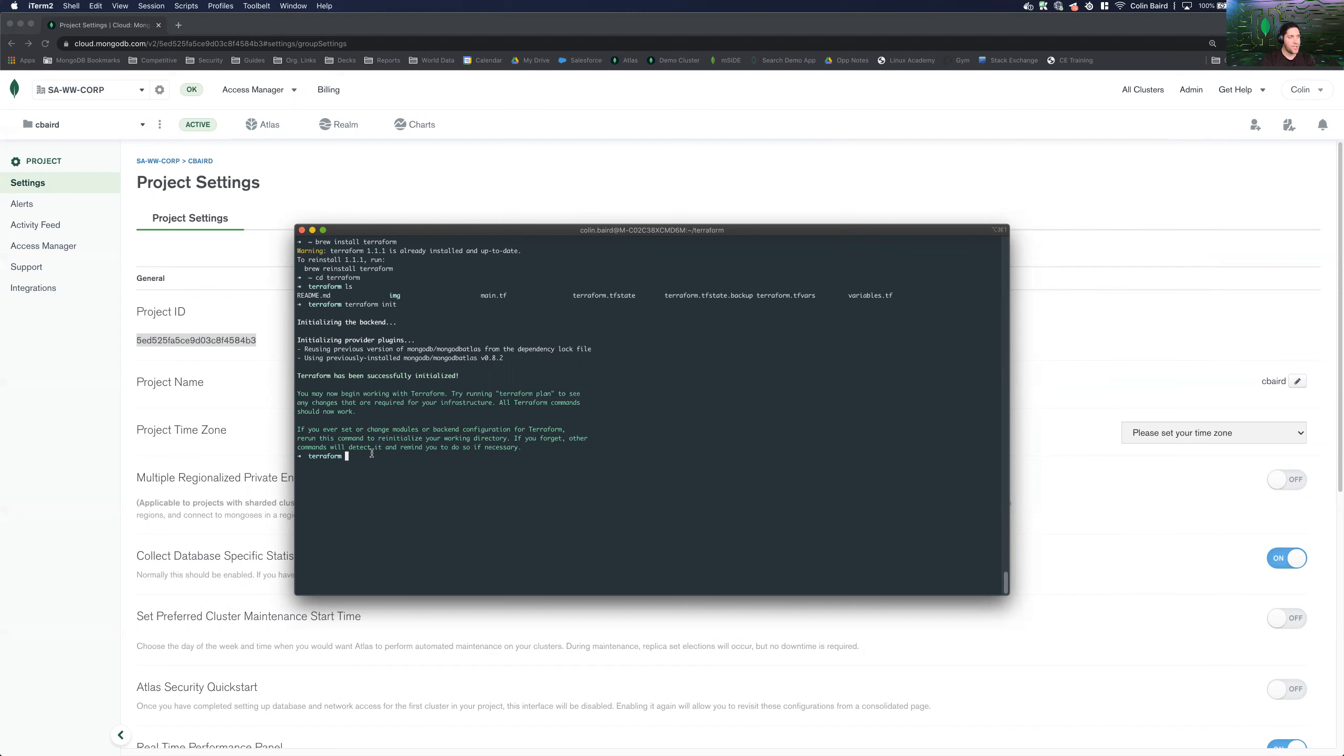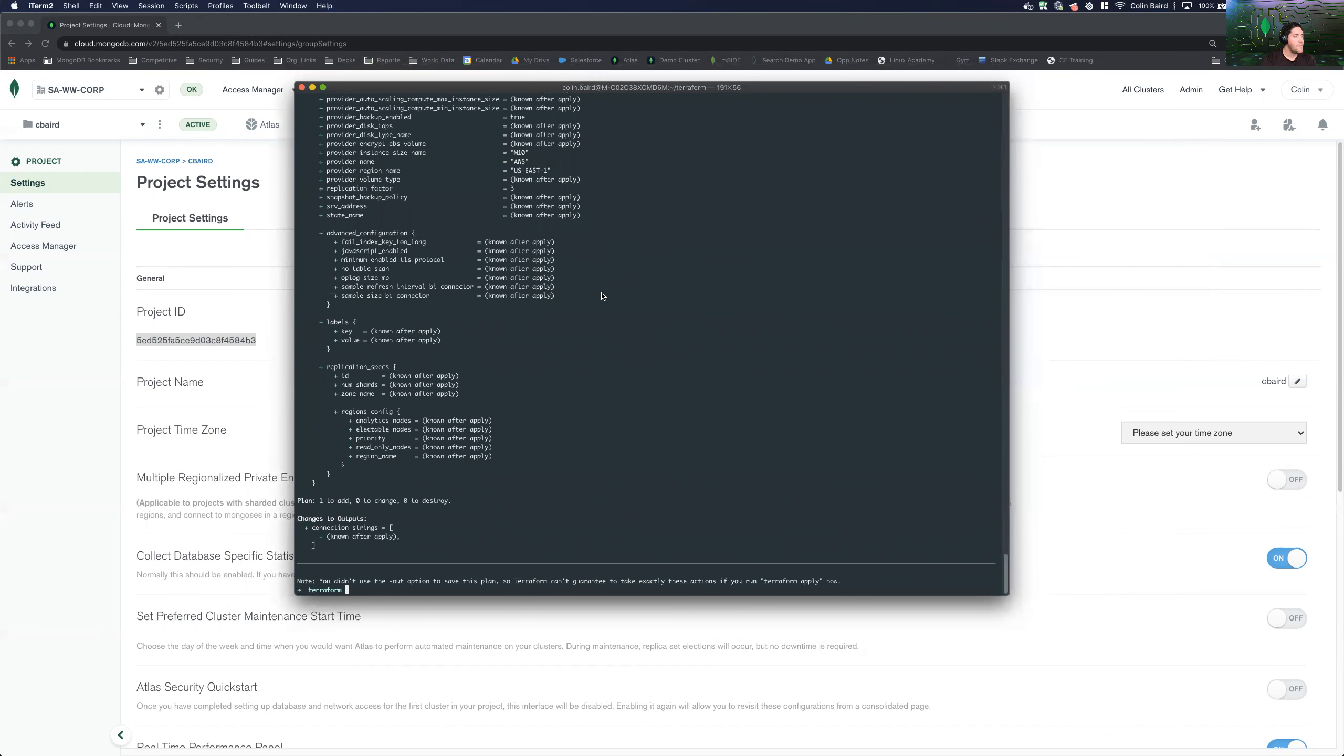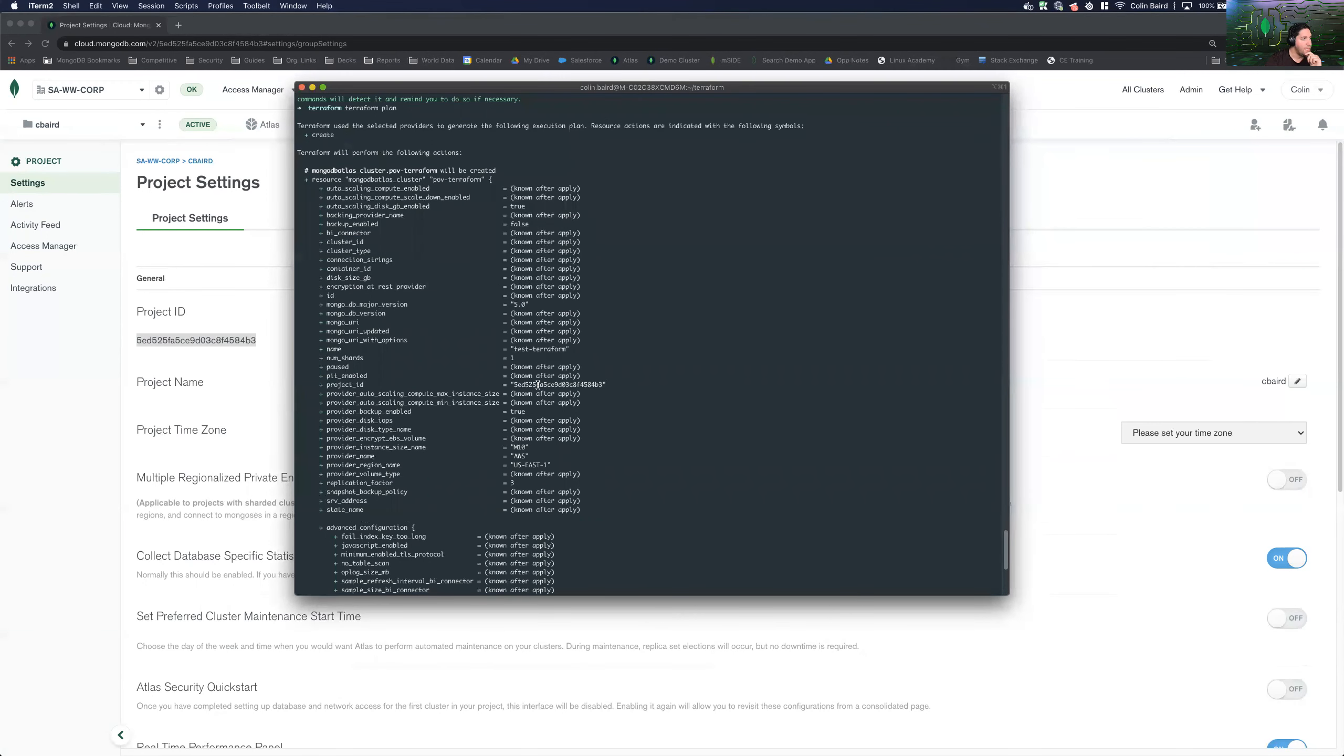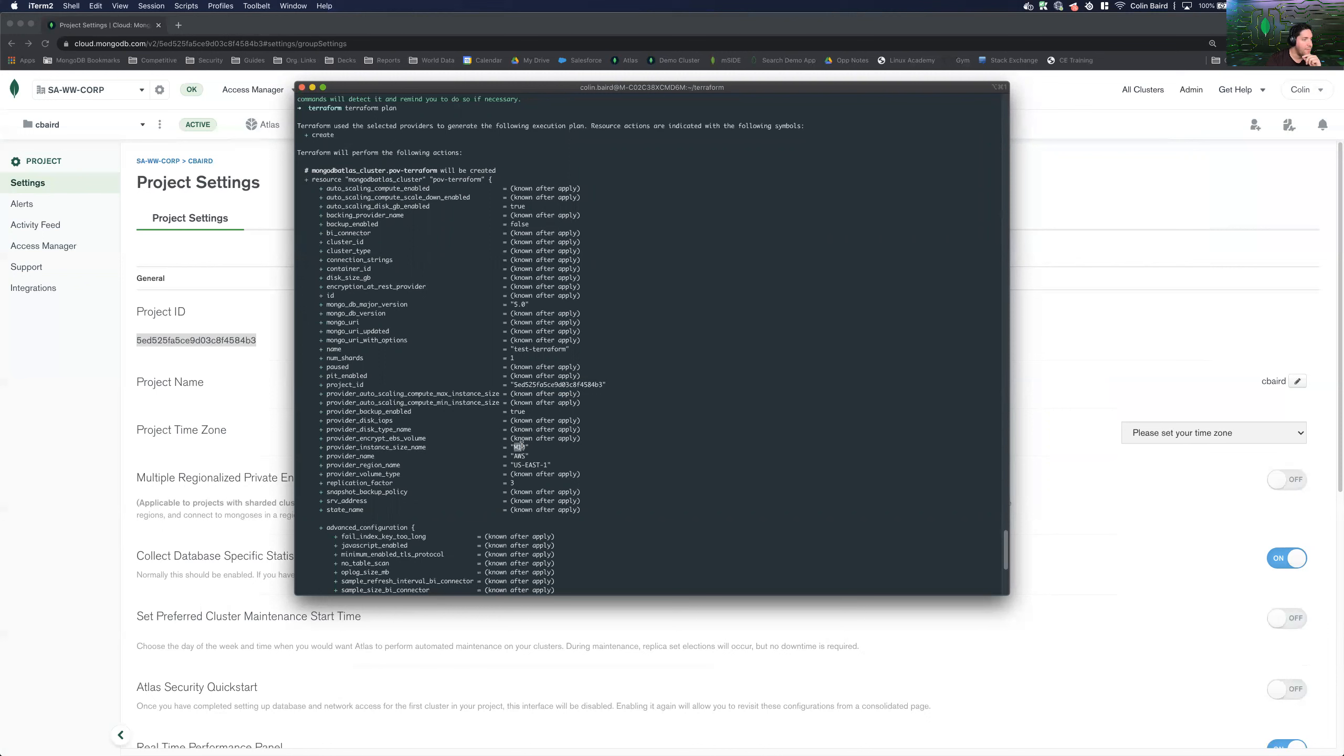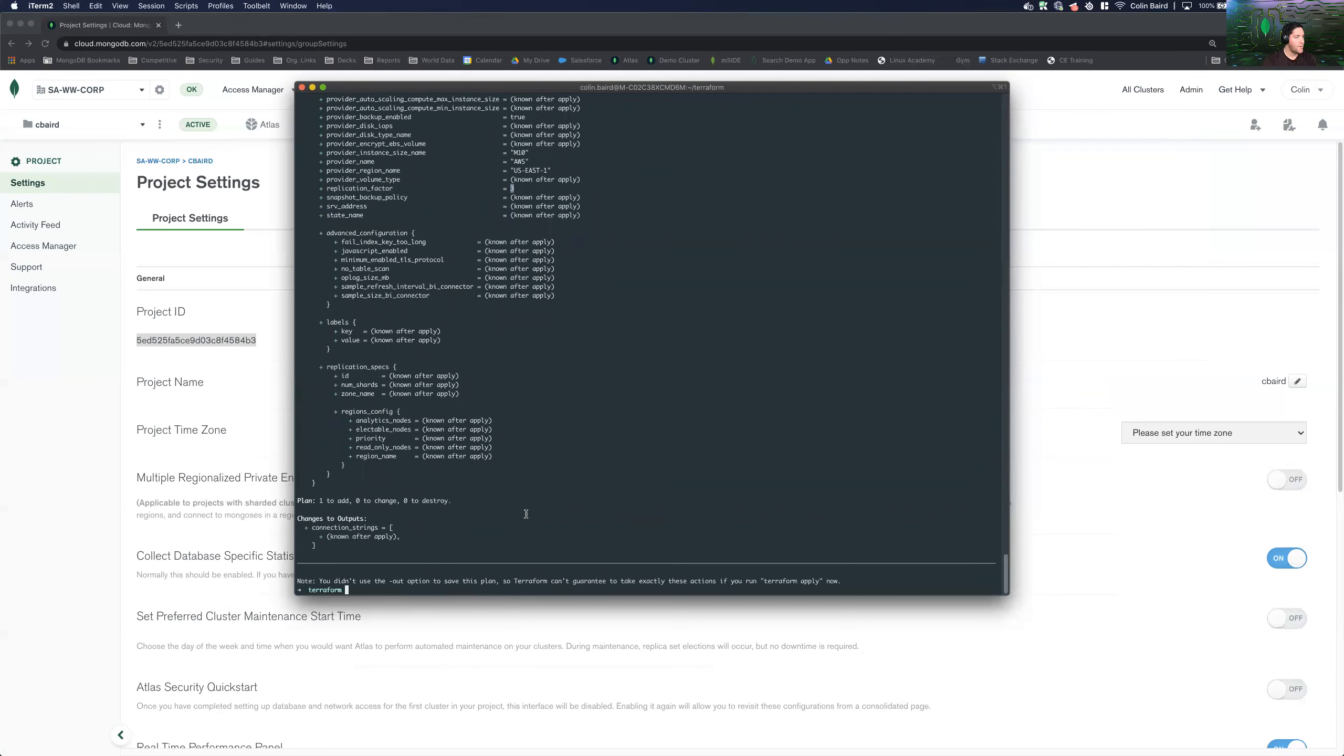And then now before we actually push this configuration, let's go ahead and confirm what we're deploying. So terraform plan. Let's see what this plan is. So now we can see here there are a lot of different values or variables that we had not defined, which is fine. This is a very basic deployment. So we can see that we have 5.0. We can see our project ID. And then we can see some information about the actual corresponding tier M10 on AWS US East 1. And it's a three node replica set. All this looks good.